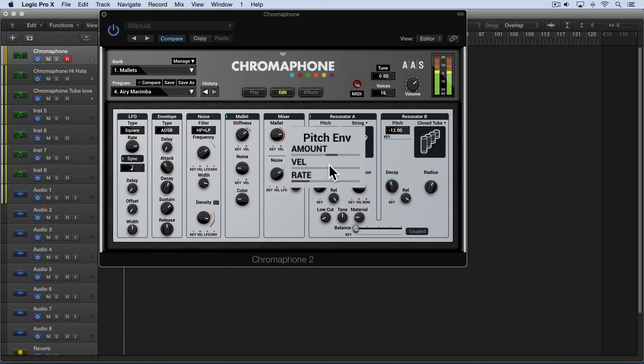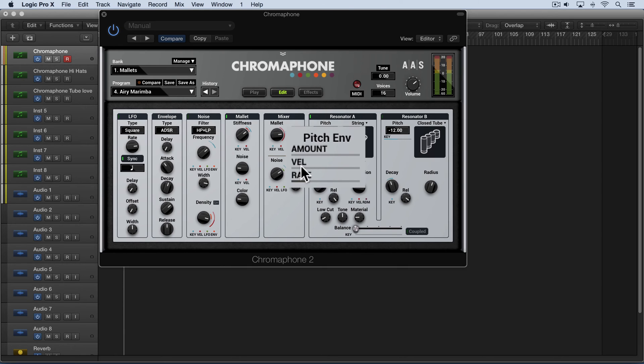So subtle amounts can add nice character to a sound. And the velocity knob allows it to be modulated by MIDI velocity meaning the harder you play. So again I'm going to double click these to return them all to their default values for the moment.